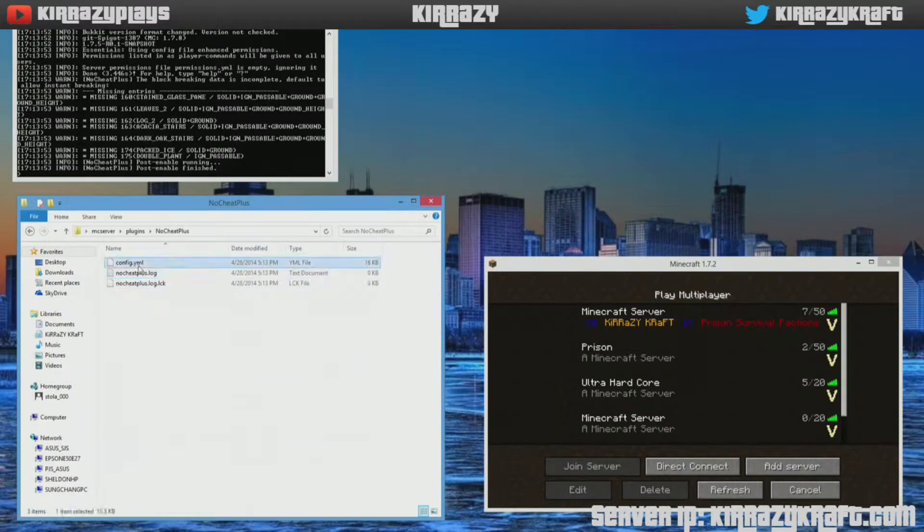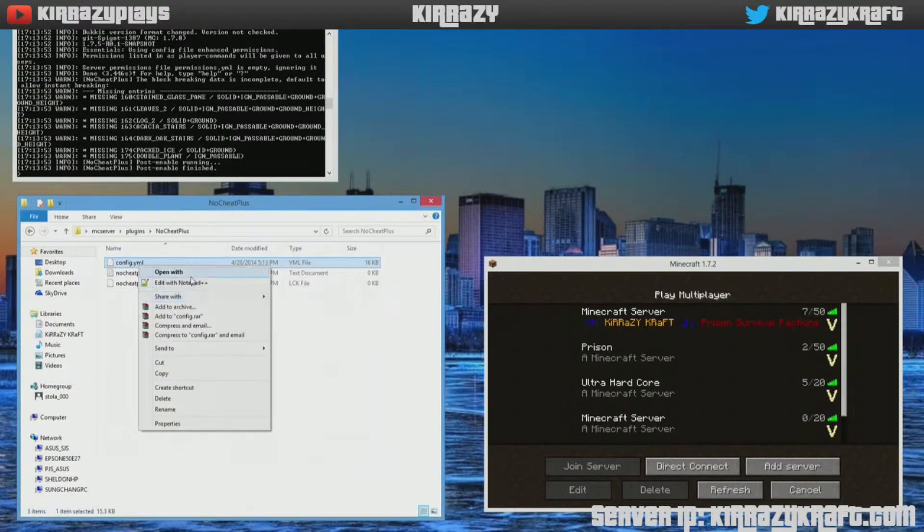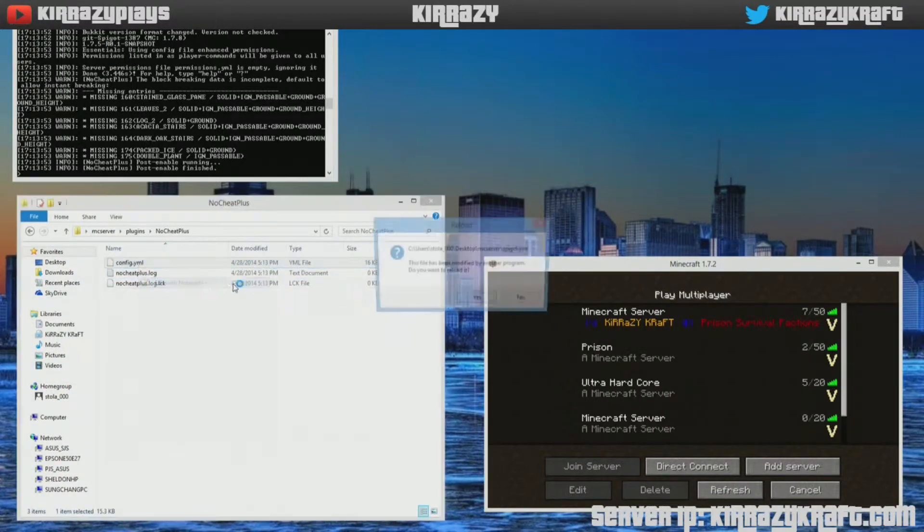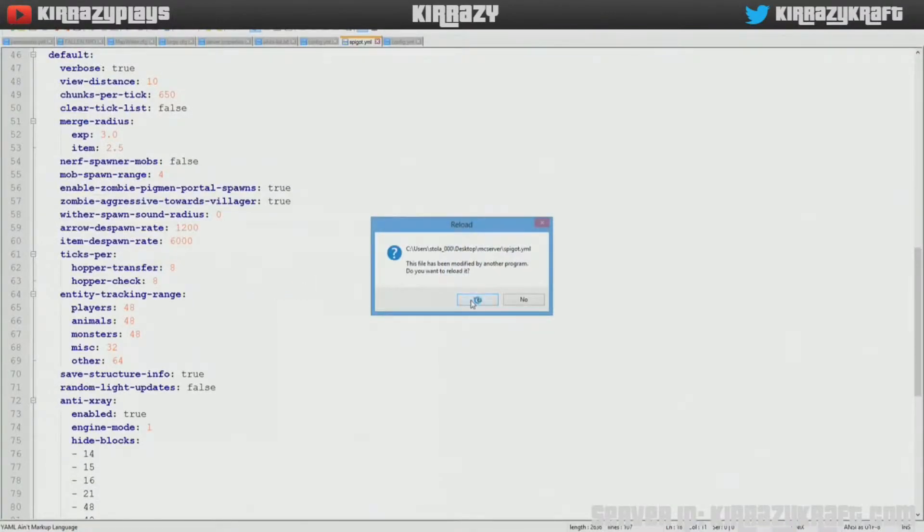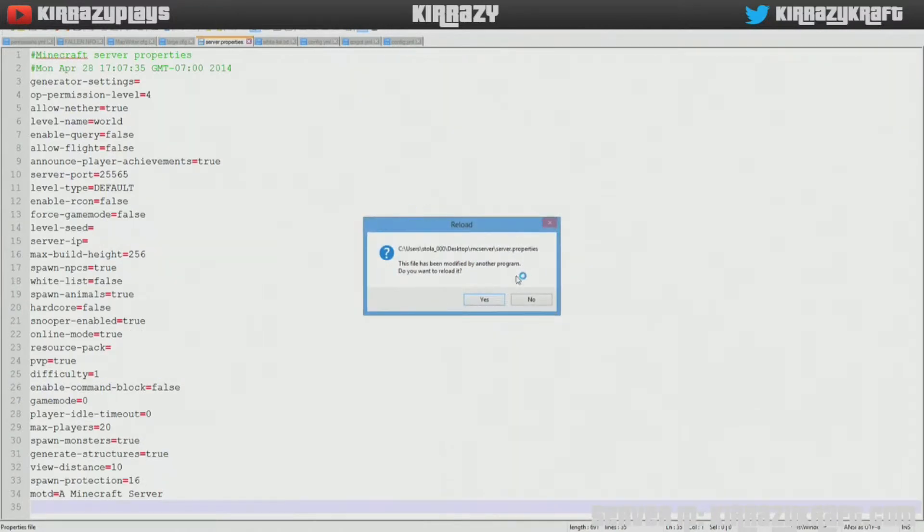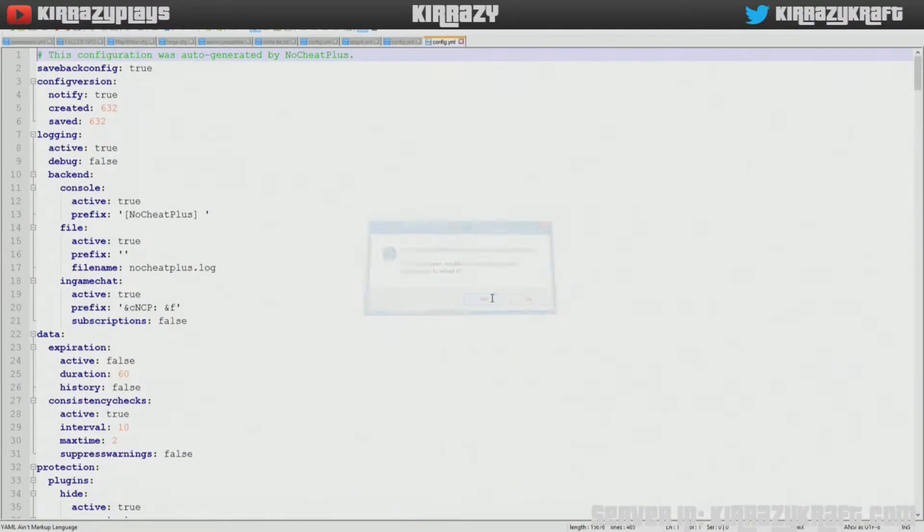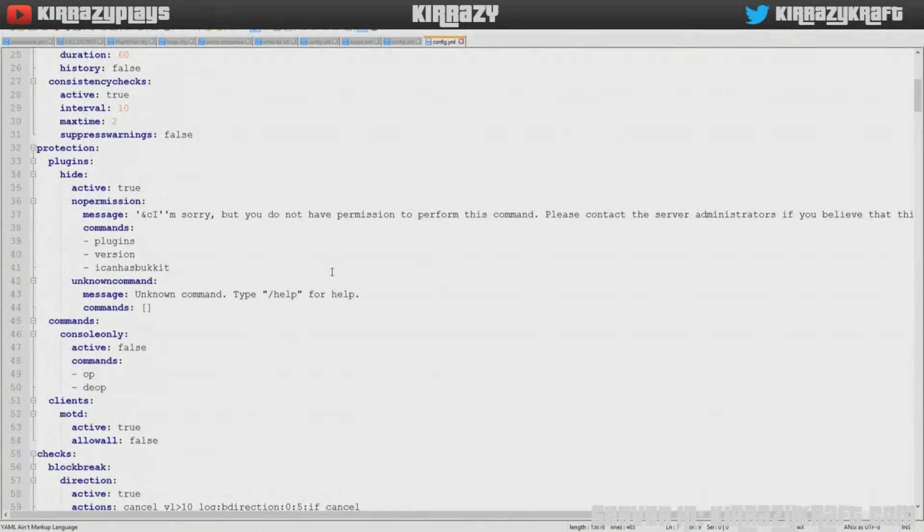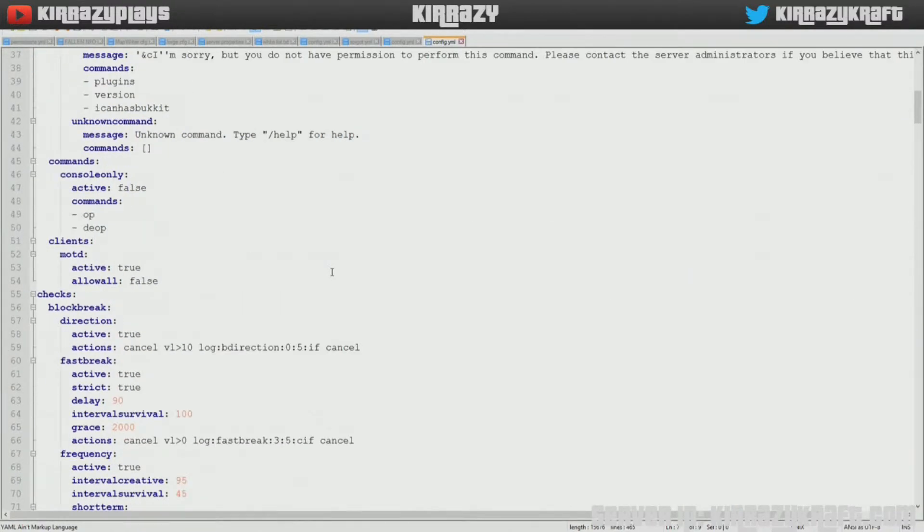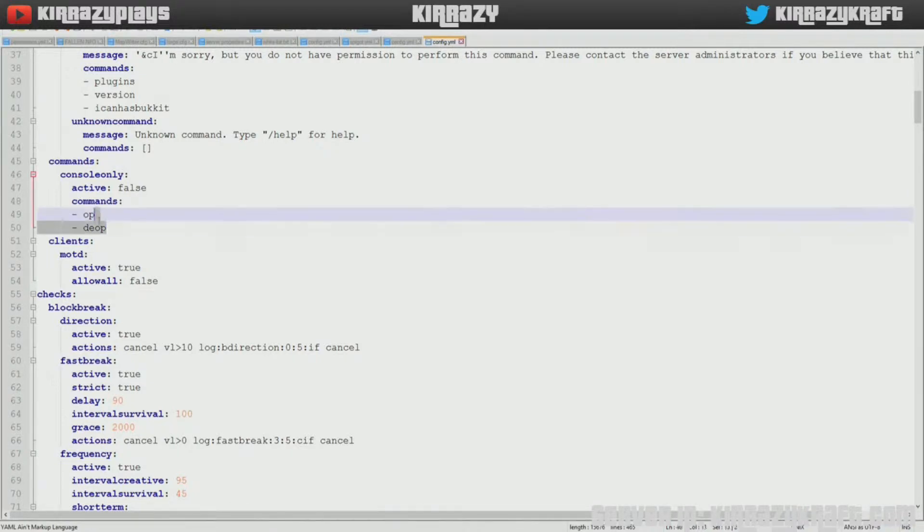So all you do is go in here. If you don't have Notepad++, I would suggest going with it. But this is the config for NoCheat Plus. There's a lot of stuff in here. If you have questions on other stuff in here you can always contact me. But this is what you're looking at: commands console only active false.